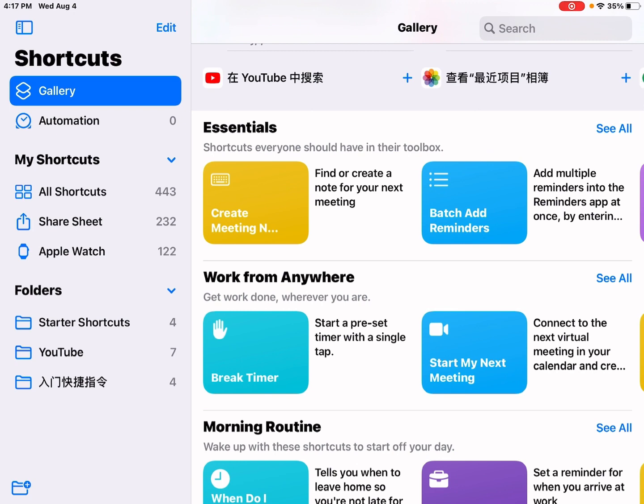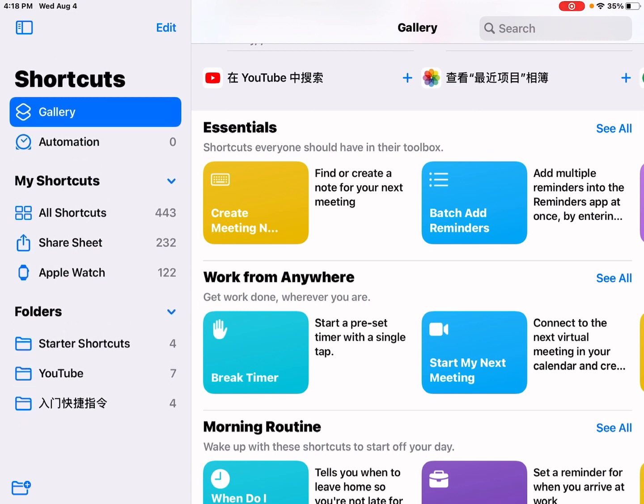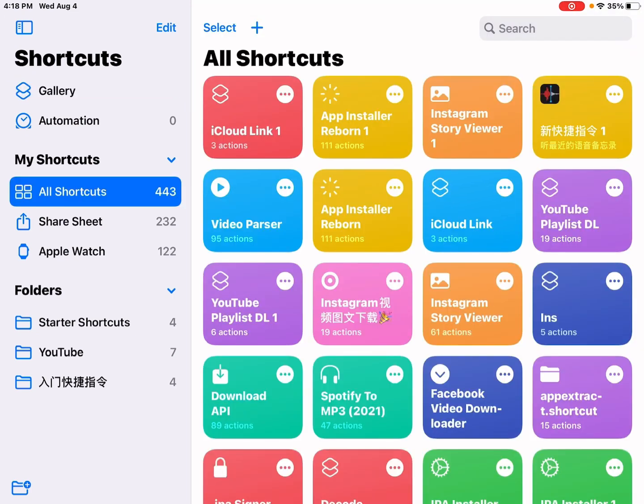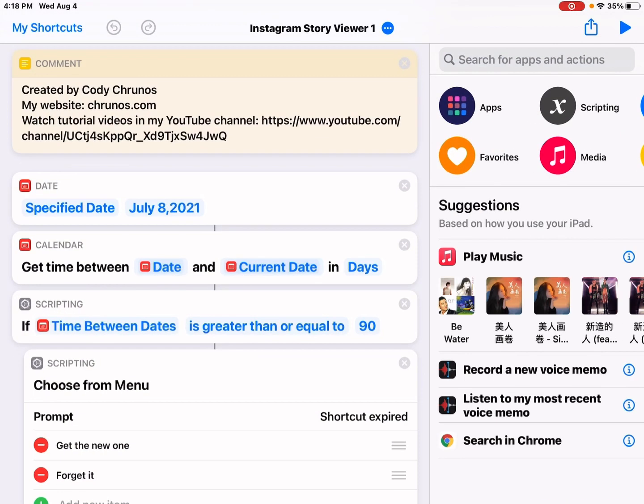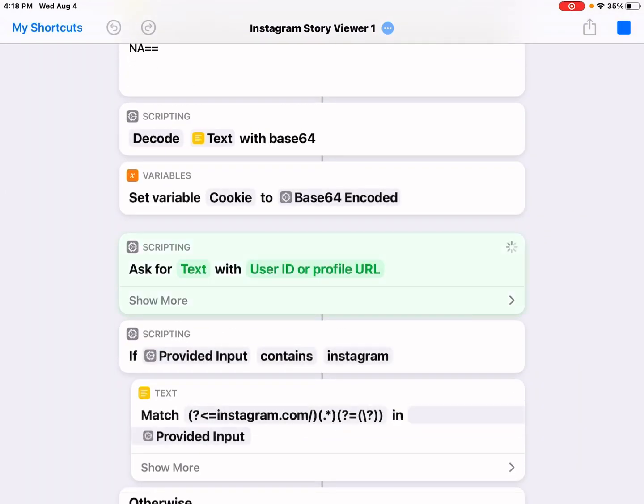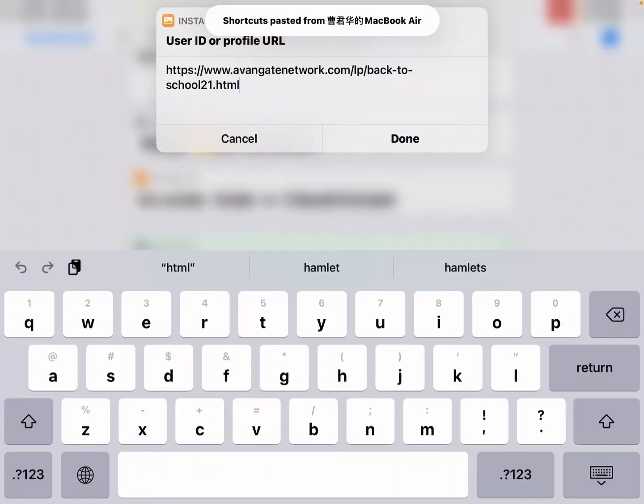Let me just show you how to use it. After you add this shortcut, you can just tap on it to run it, and you can input any Instagram user's ID or profile URL.